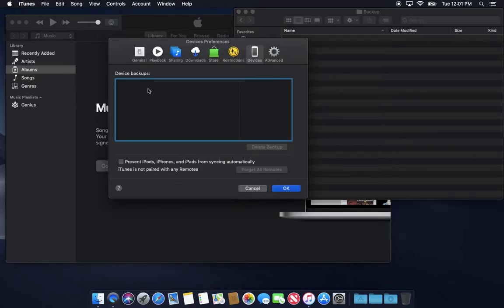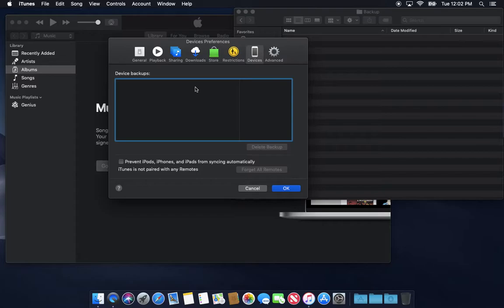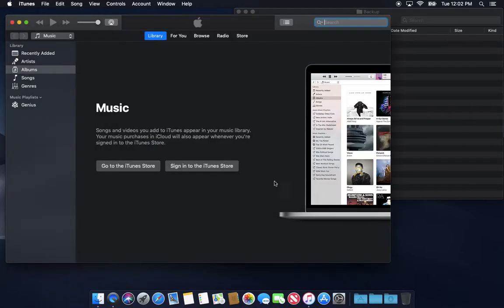But I would delete them from here. If they're showing up in here, use the actual interface that Apple gives to you to delete them gracefully, so to speak. Okay, so that's one place to look. Look at your iTunes backups.